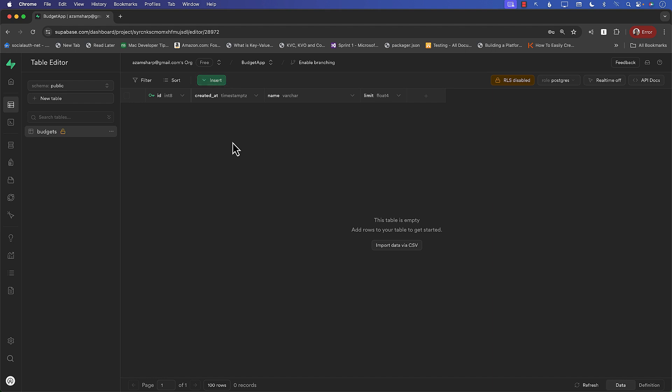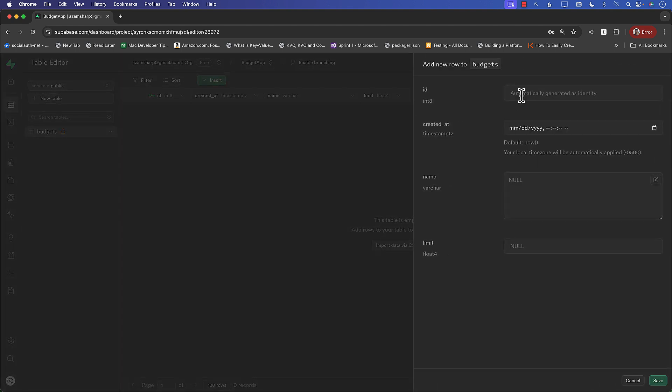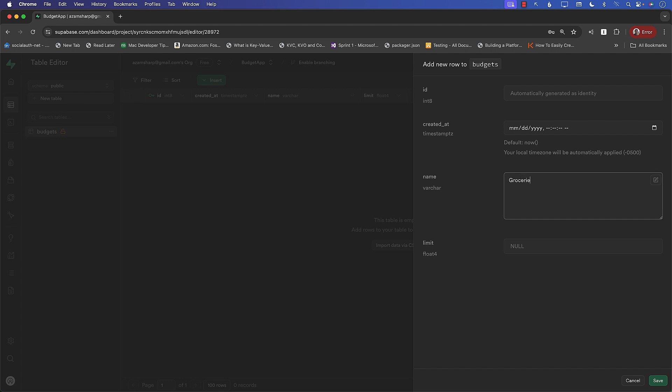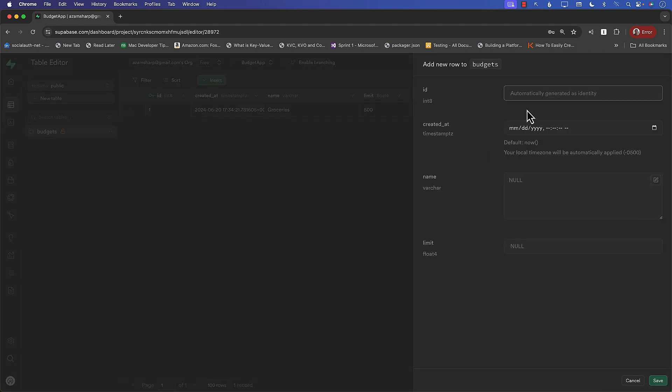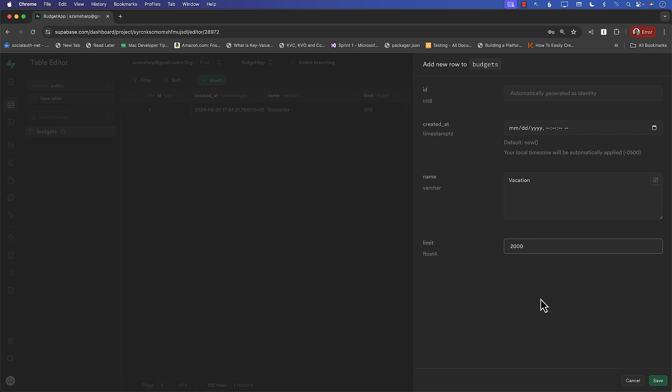We can also insert some data into the table if you want to just check out and just put some dummy data in there. Obviously, when we are creating our SwiftUI application, we will allow our app to insert the data. But I find it really nice that I can just insert some dummy columns. So insert new row. ID is automatically generated. So we don't have to do anything over there. Created at is also fine. Let's go ahead and create at least like two rows. What will be the limit? Let's say 500. So we're adding groceries. The limit is $500. And I can add another one. Let's call it vacation. And what's the limit? Let's say $2000.